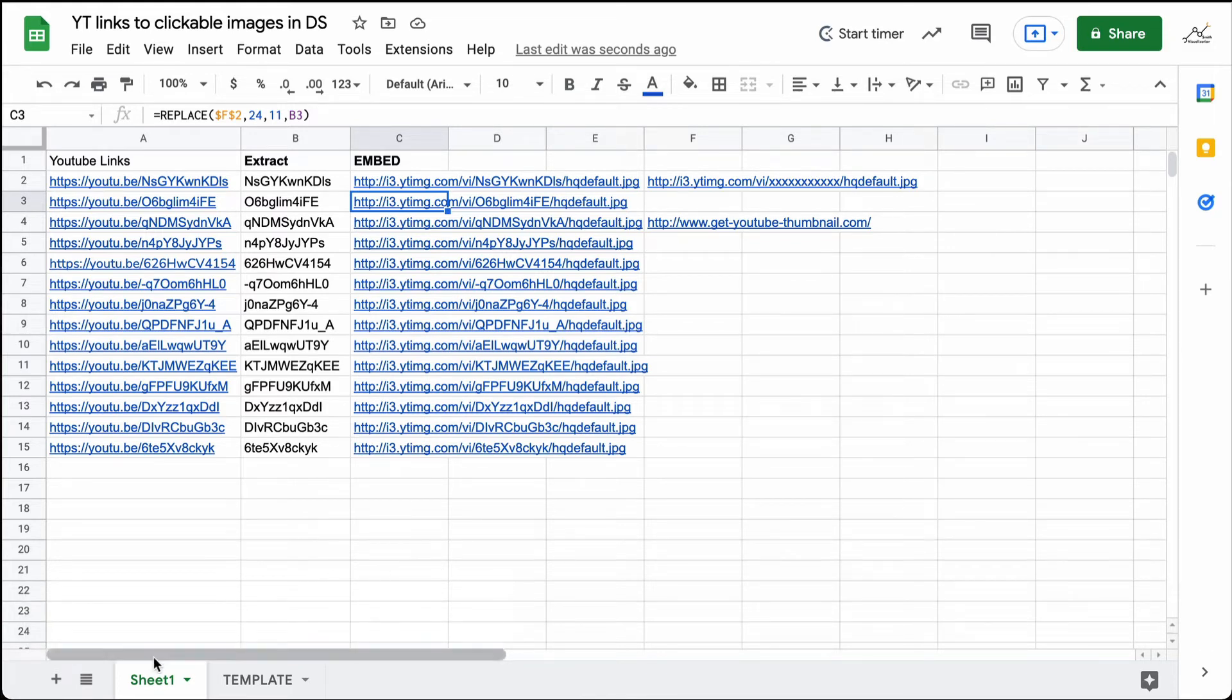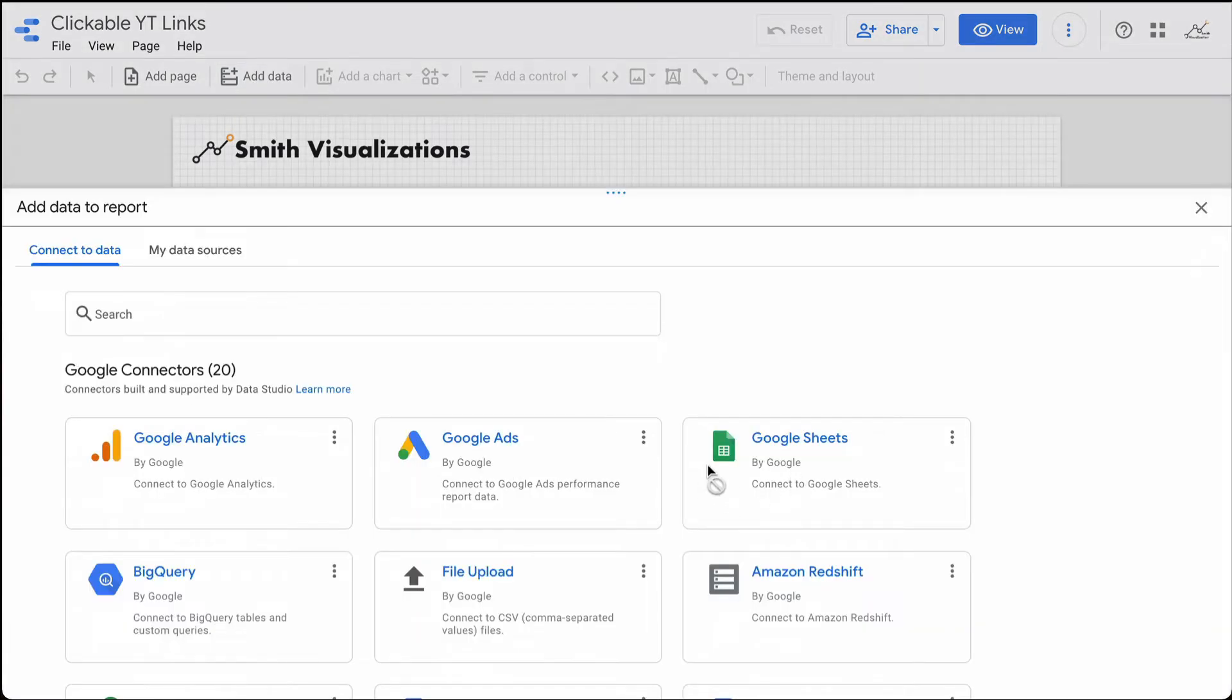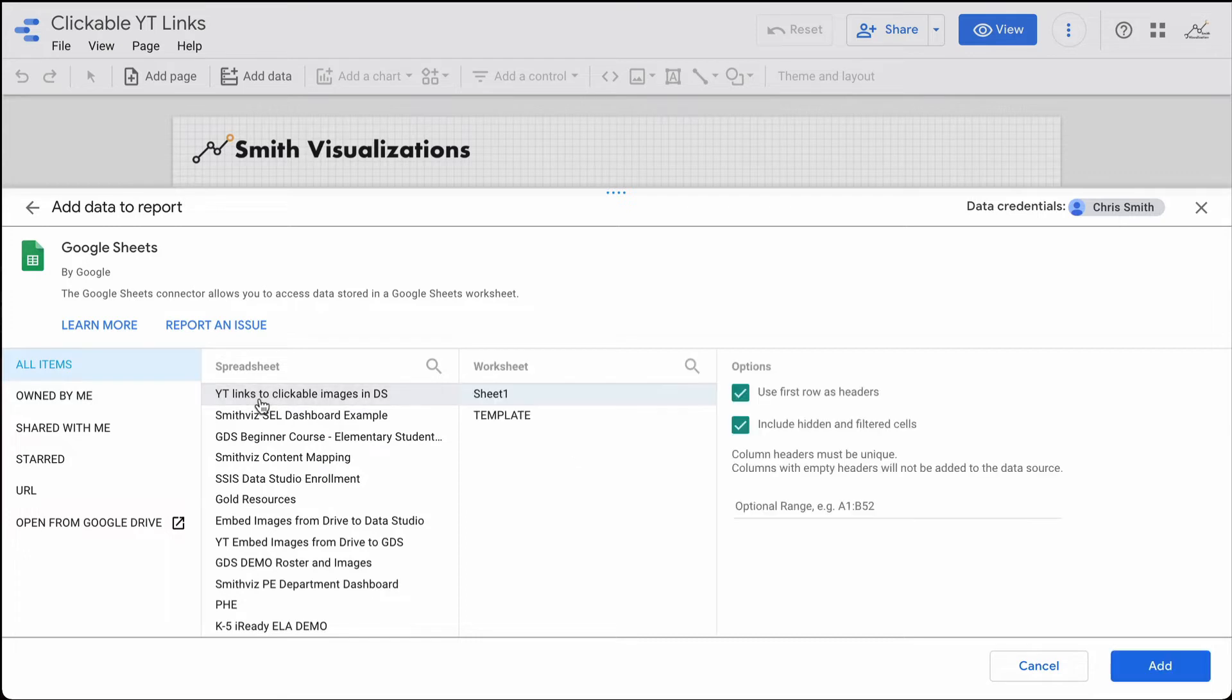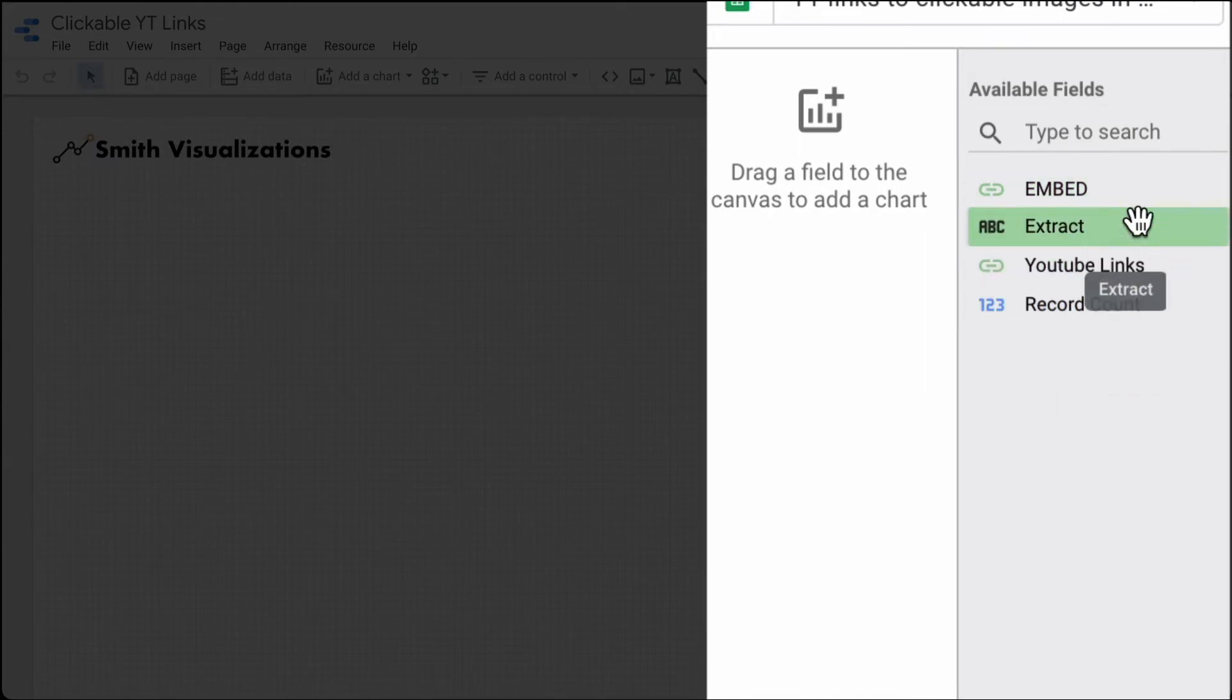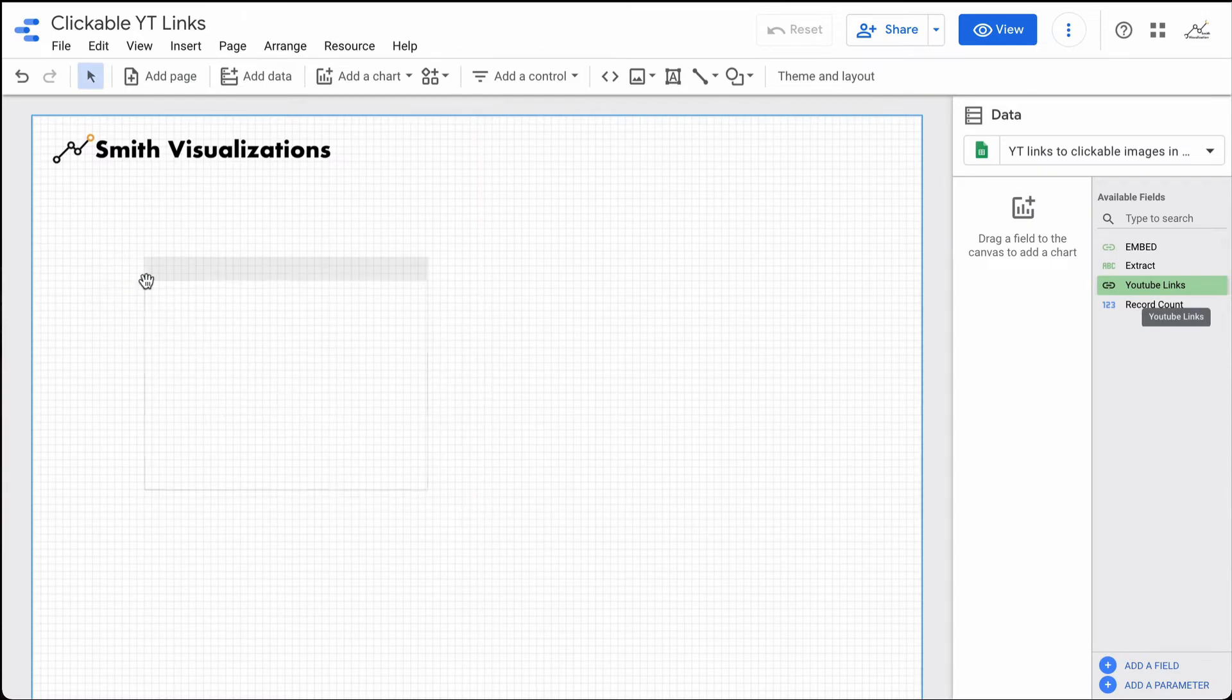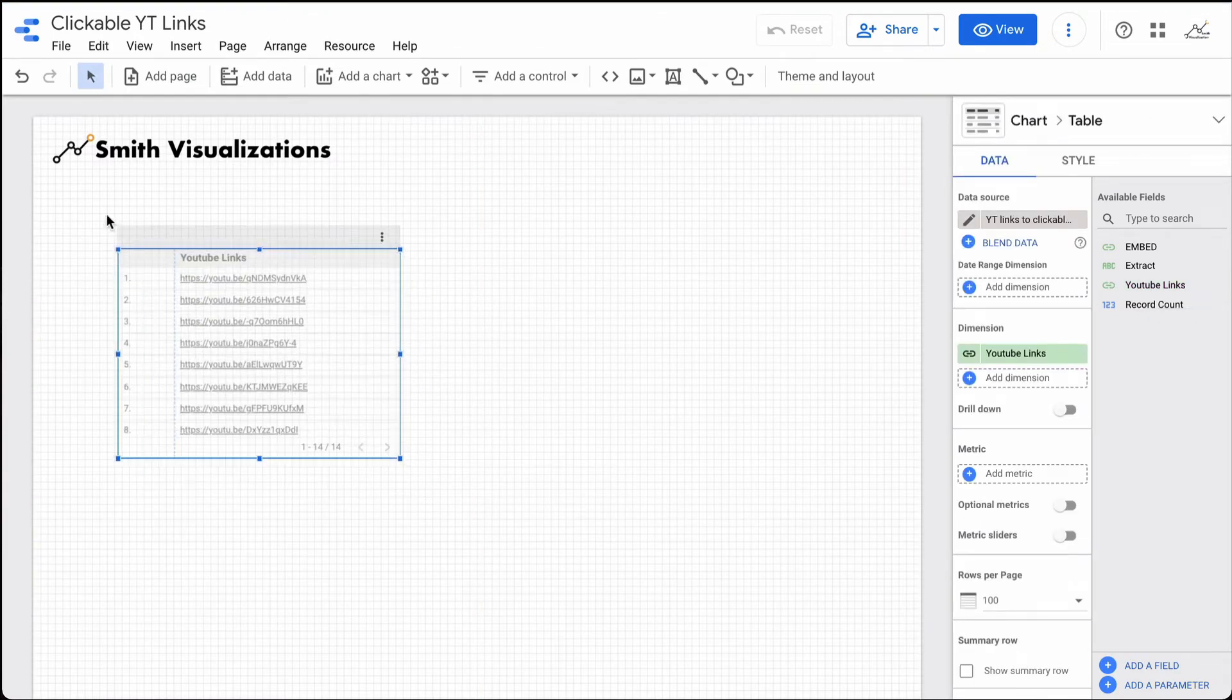I have this on Sheet 1. What I'll do is hop over to Google Data Studio. I'm going to add some data and add a sheet. I have my sheet here, Sheet 1. I'll go ahead and add that in. Over here I can see my fields. I have two links, the embed link, some extract text, and the YouTube links. The YouTube links are the original YouTube links. The embed is the JPEG link. If I go ahead and make a table, pull the YouTube links over. I have my YouTube links there.